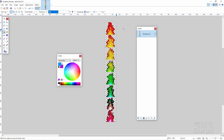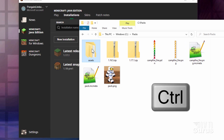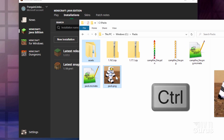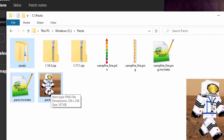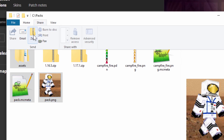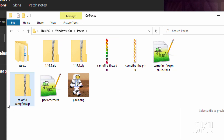We can now compile our resource pack. Grab the assets folder, hold Control, grab the pack.mcmeta and your pack.png — I'm using my own custom one, but the default grass block one is fine too. Go up to Share, come down to Zip, and give it a name. I'll call mine Colorful Campfire.